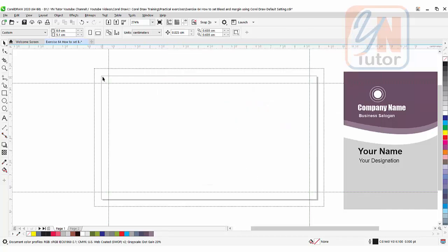This is our actual size. This is 0.3 margin inside our document and that is the bleed area around.